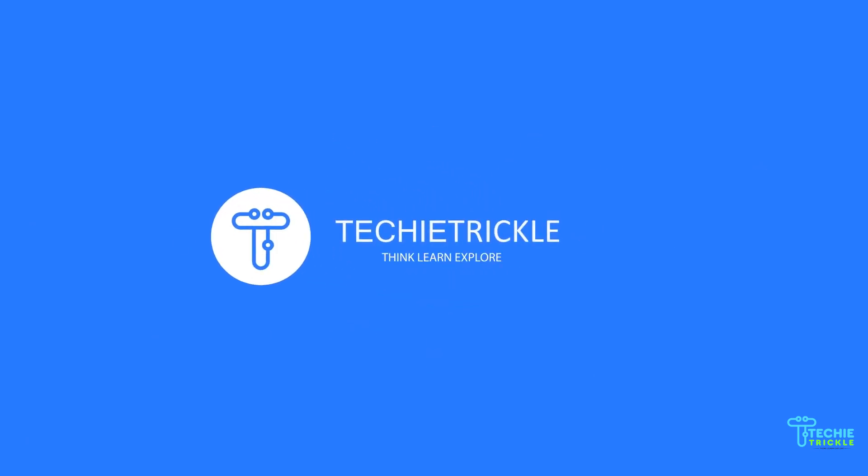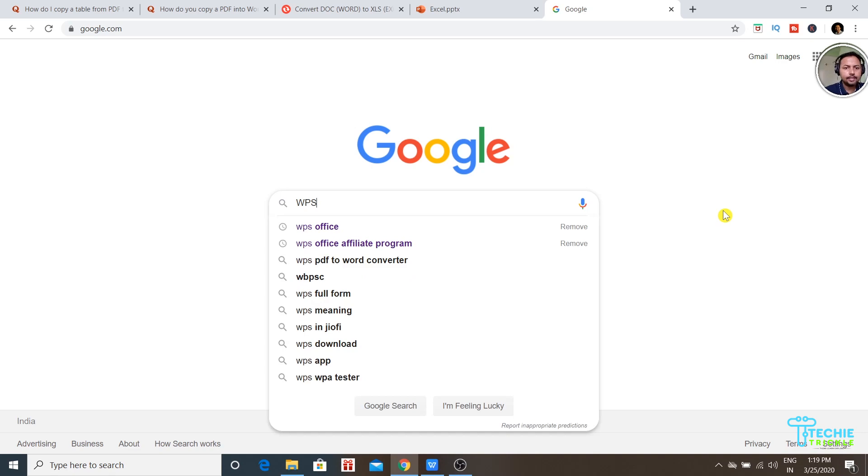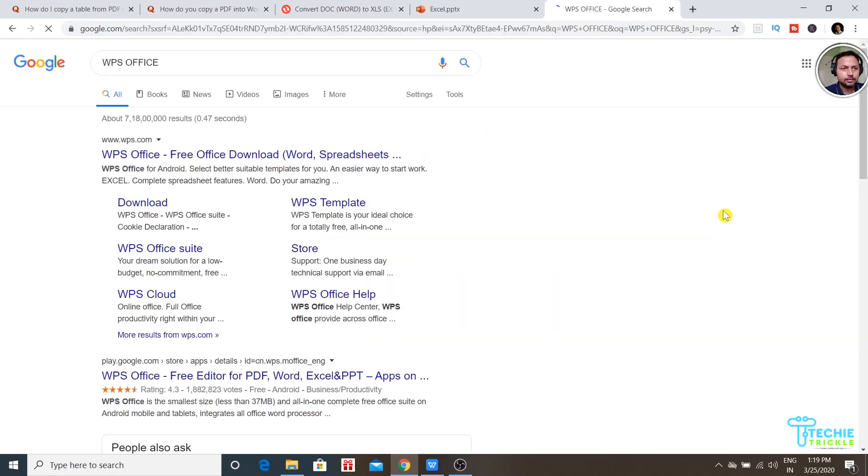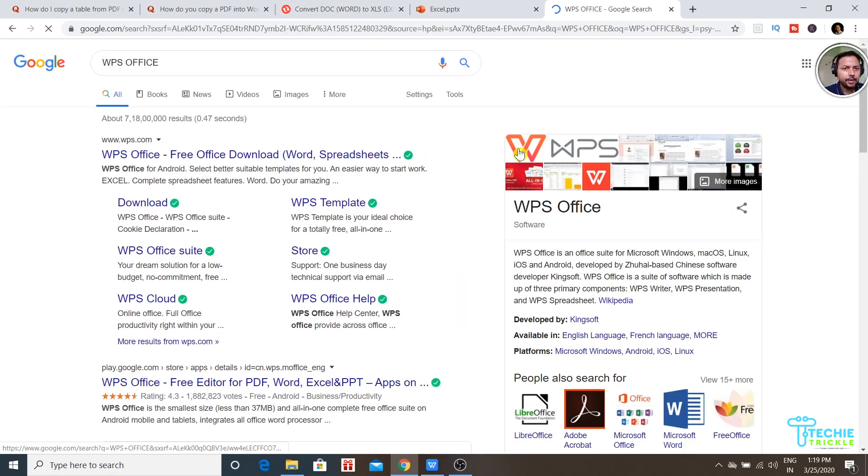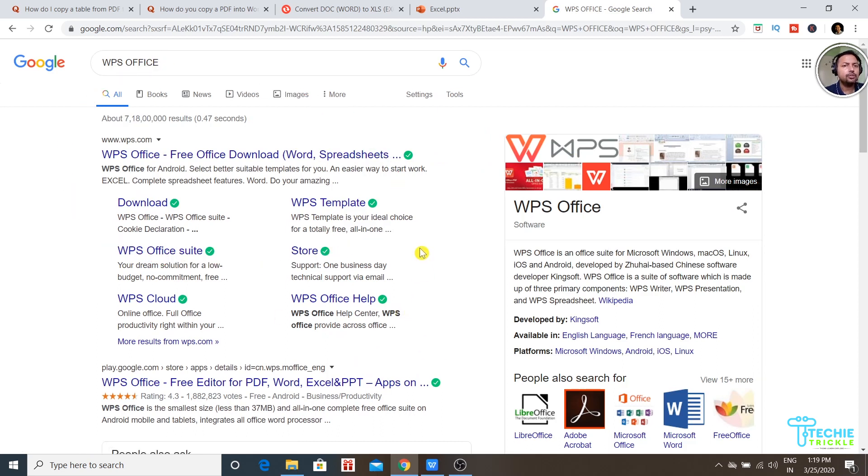Once you have Google opened, just type 'WPS Office' and press Enter. The first option that comes up is the one you need to download for your Windows or Mac version.